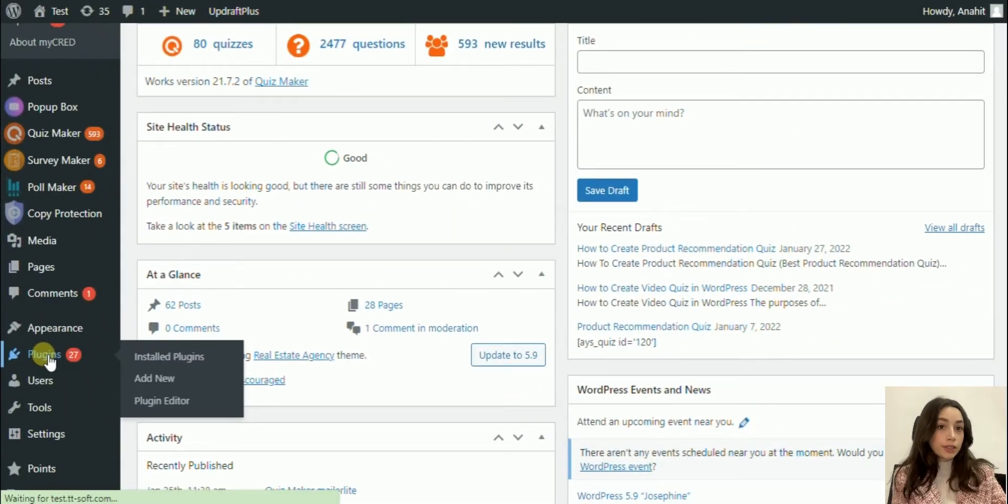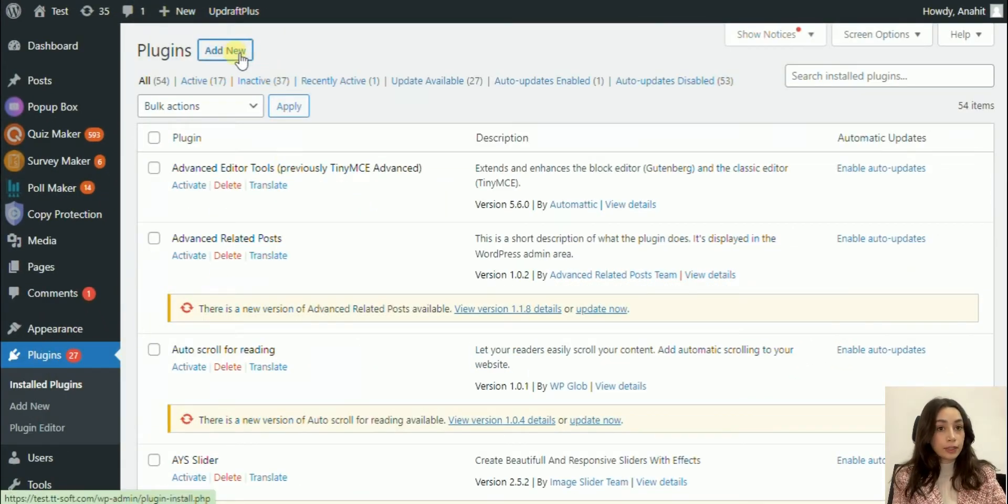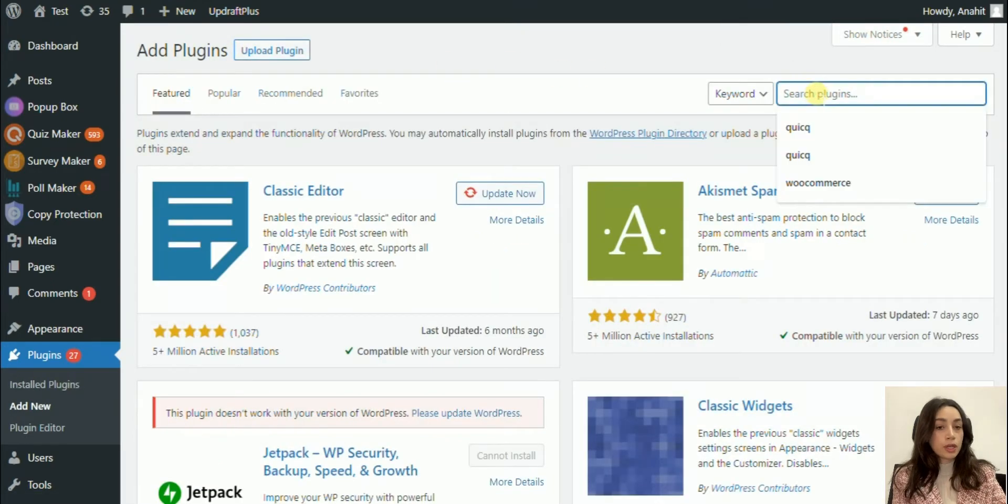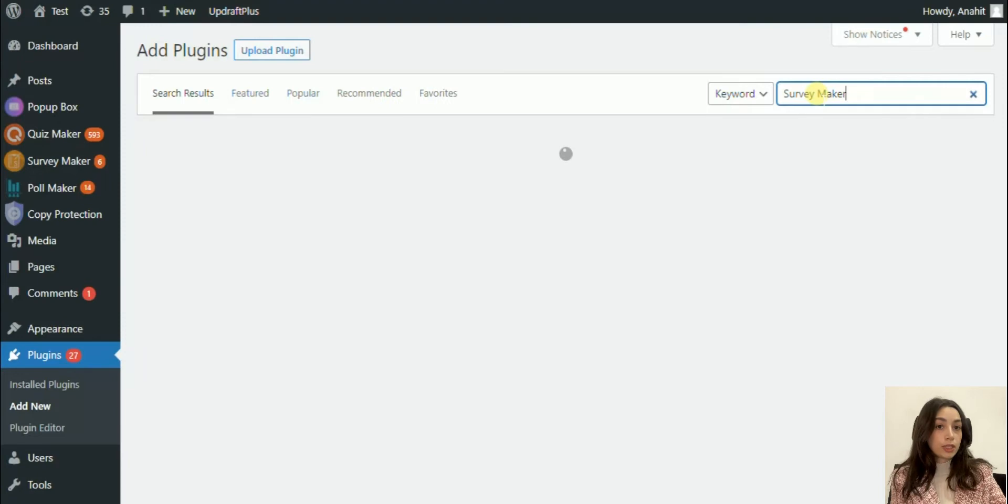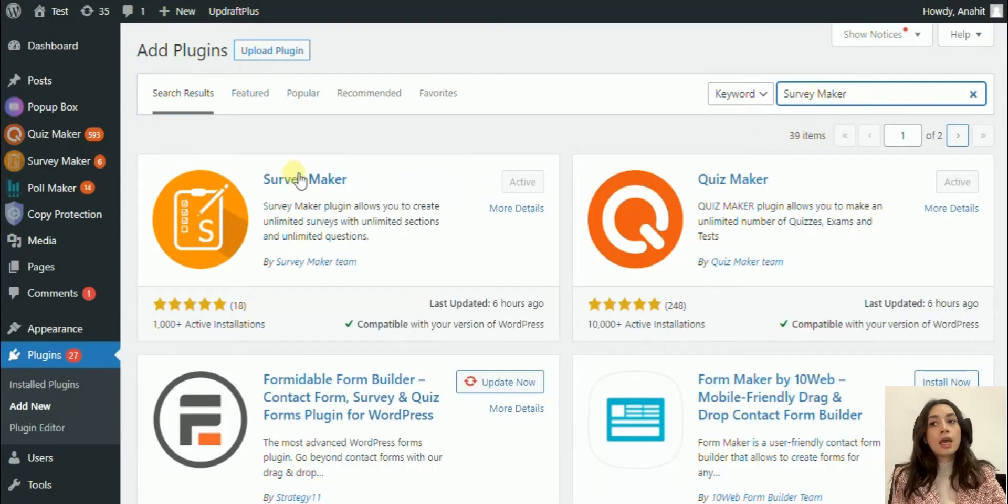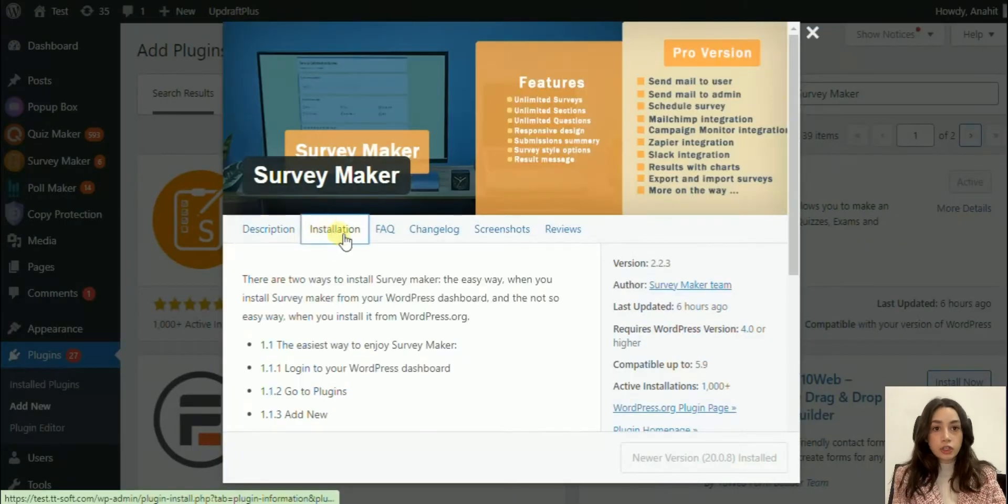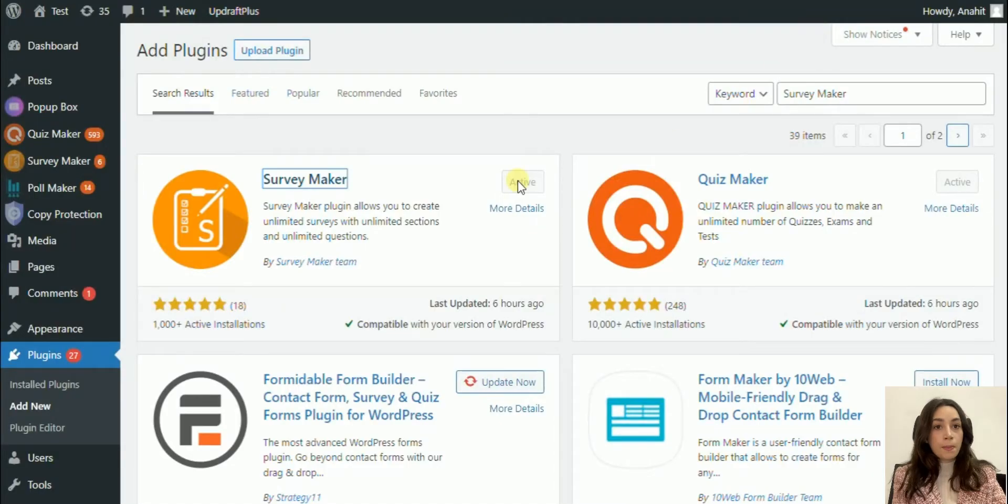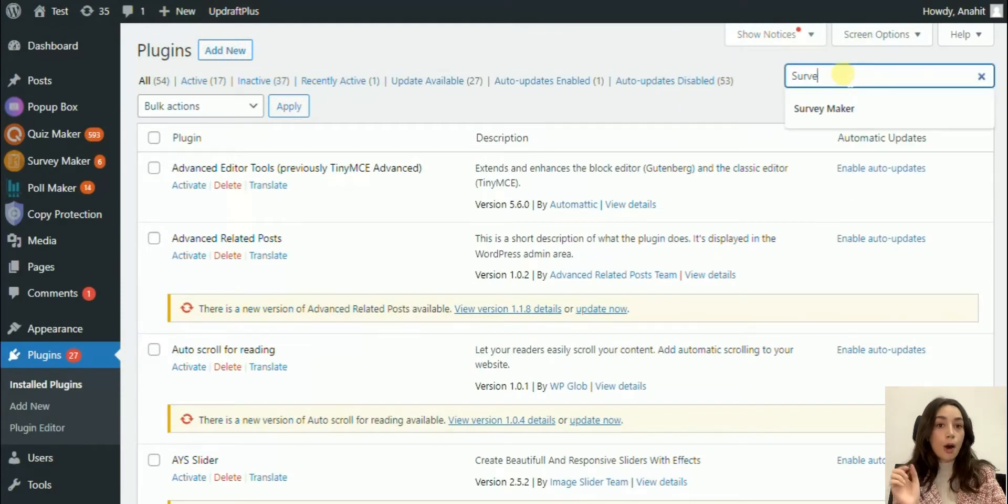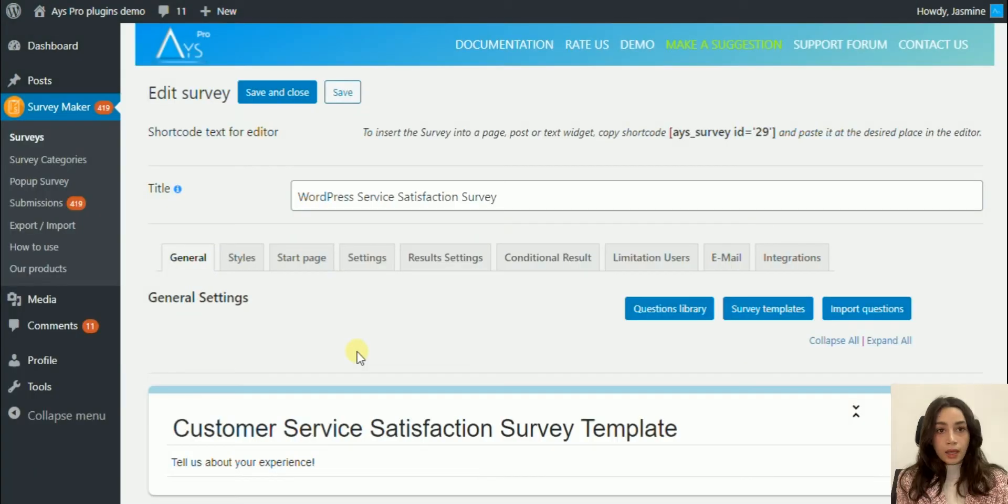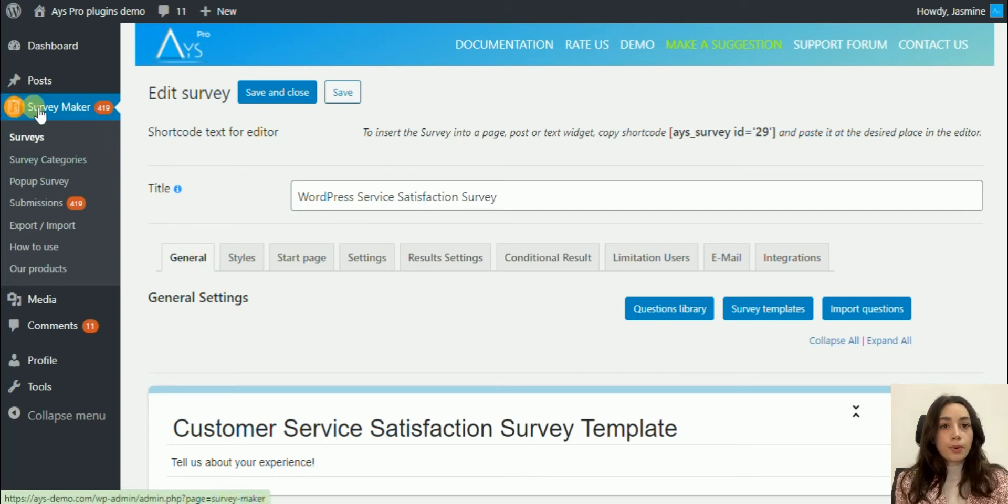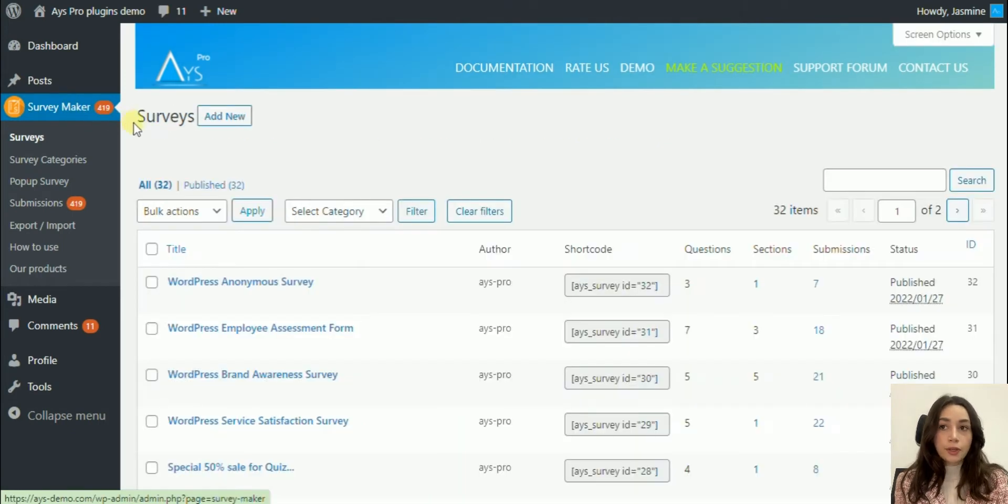In order to start creating a survey, you need to download and activate the plugin if you haven't already downloaded our Survey Maker plugin. You need to go to plugins, search the name, download it, activate it, and after you will see its icon pop up in your WordPress dashboard.